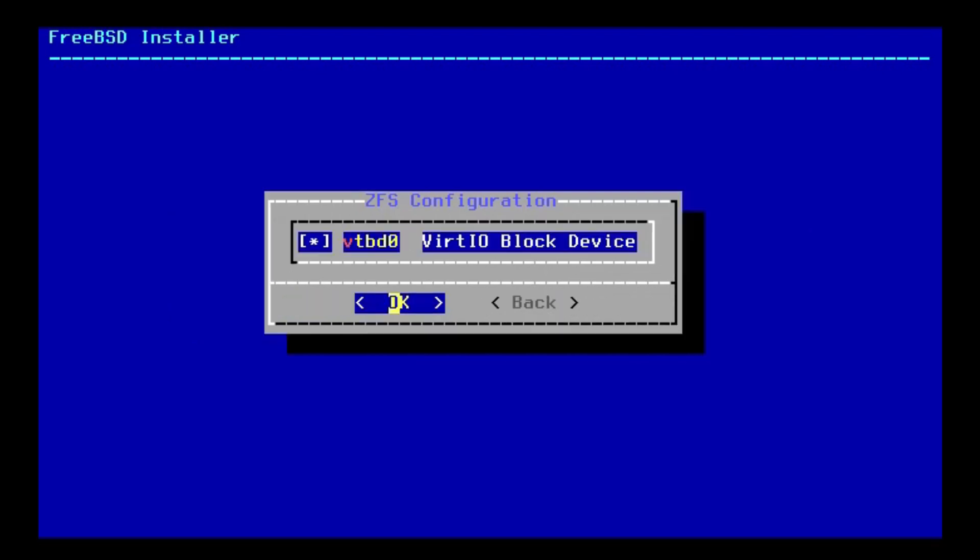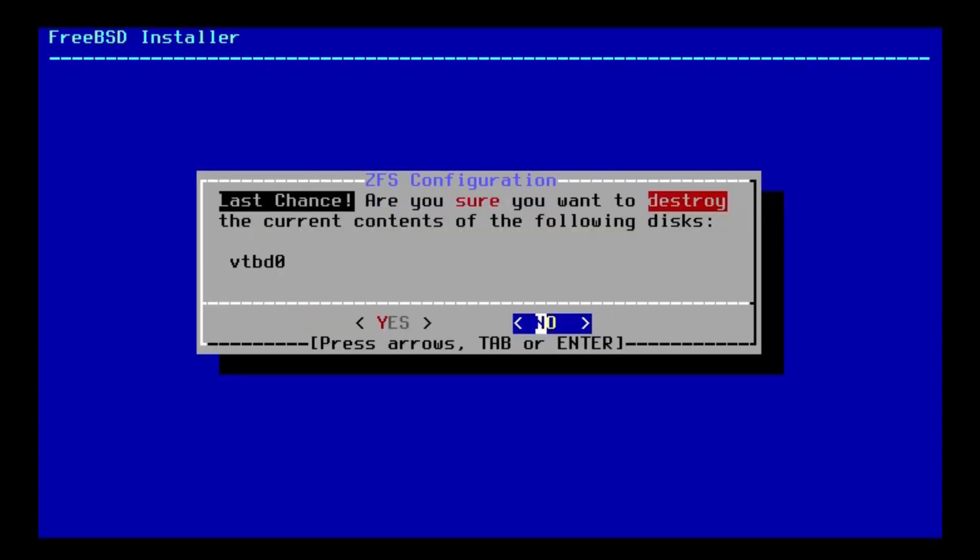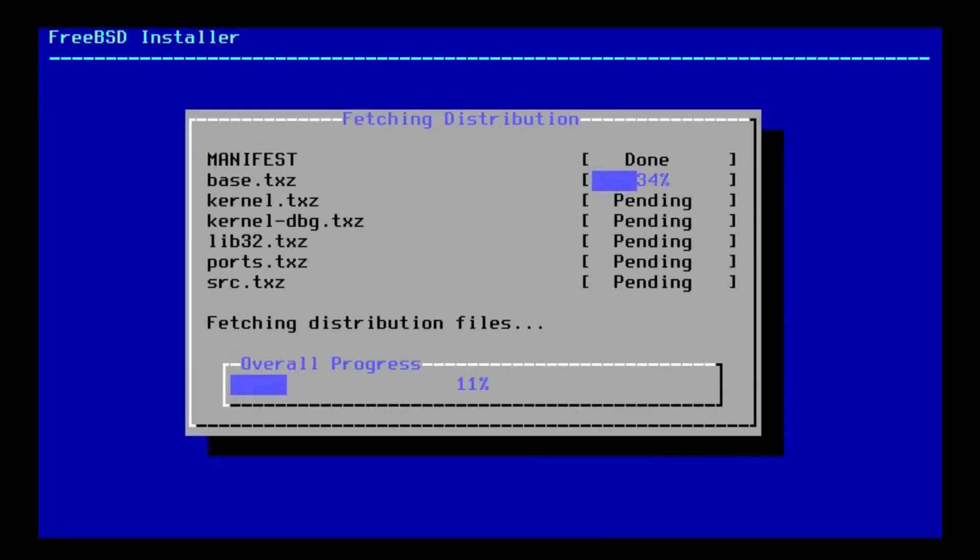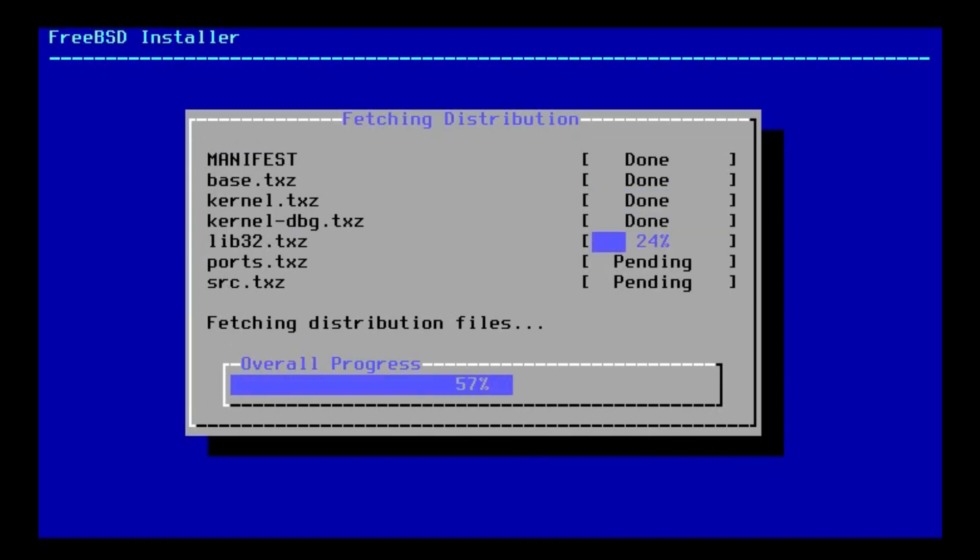So let's try that. It's expecting us to hit the space bar, and then it'll go ahead and select it. So it should now go ahead and wipe the whole disk and install FreeBSD 13. And it would seem that it's now doing that. It's going ahead and installing our FreeBSD 13.